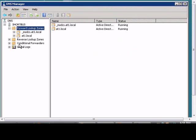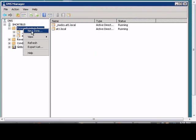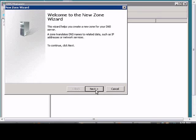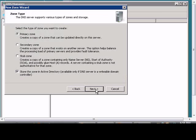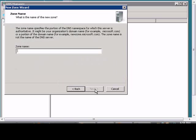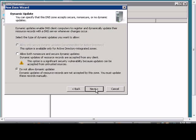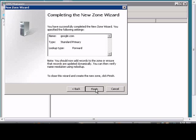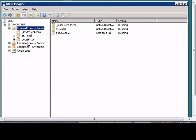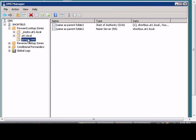Alright, now what we're going to do is we're going to go ahead and create a new zone. Don't need it to be Active Directory. We'll call it google.com and we'll finish that.